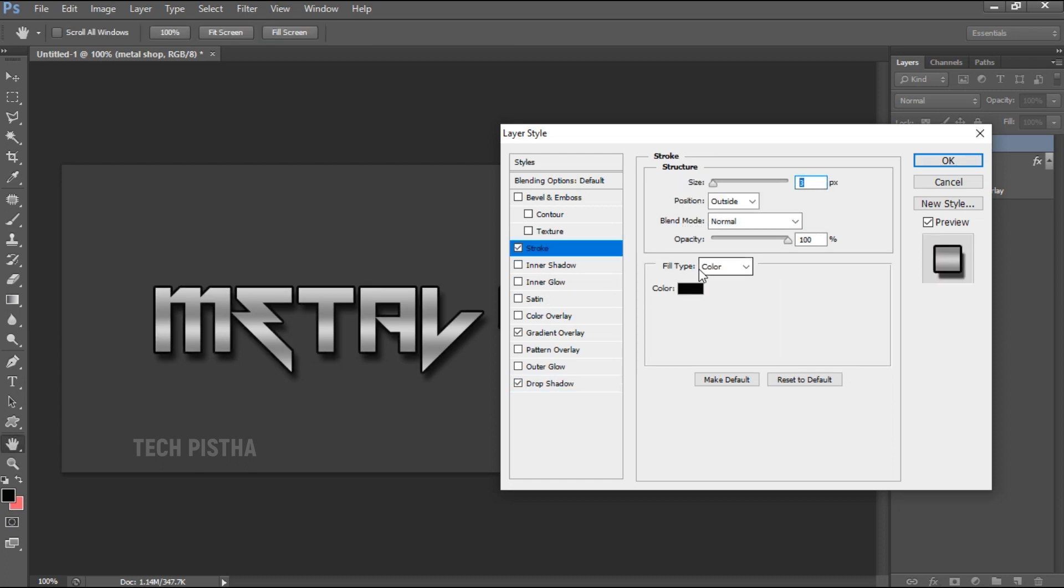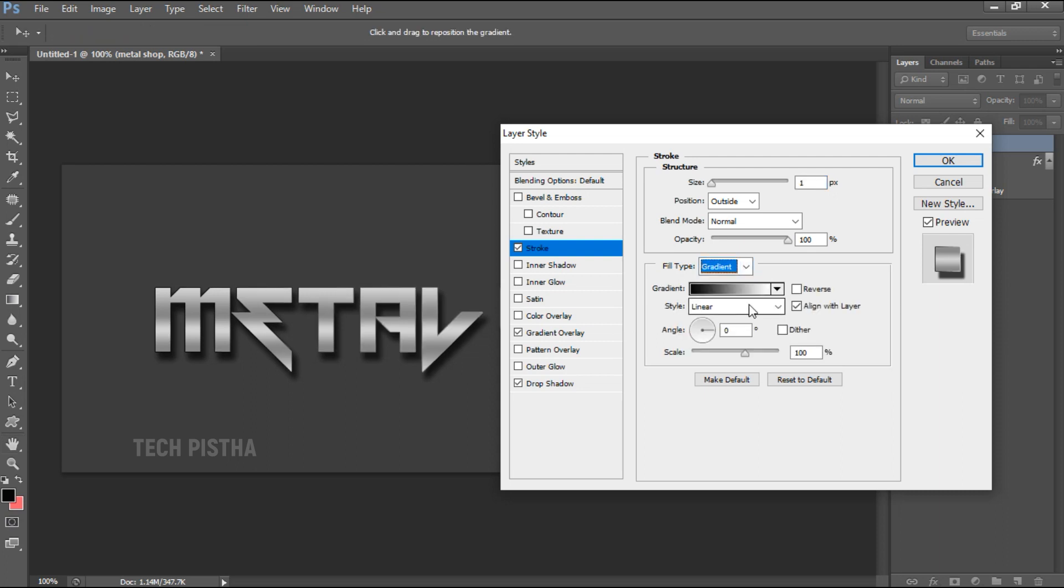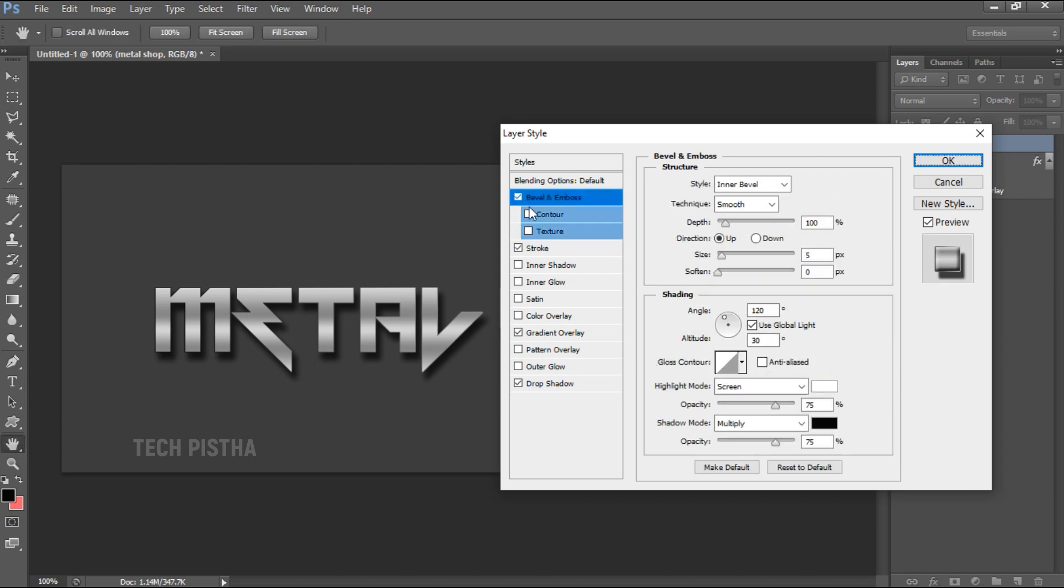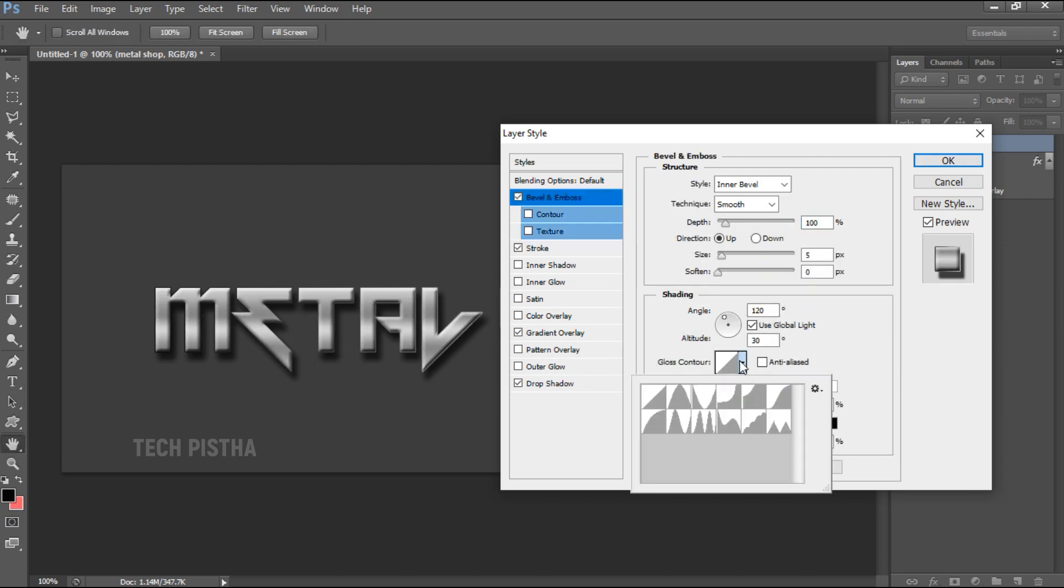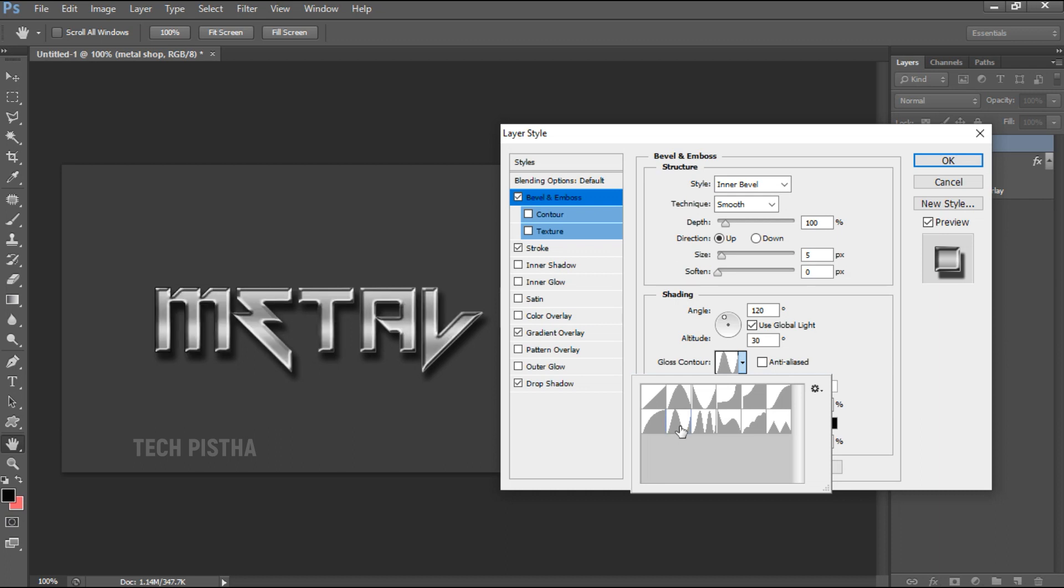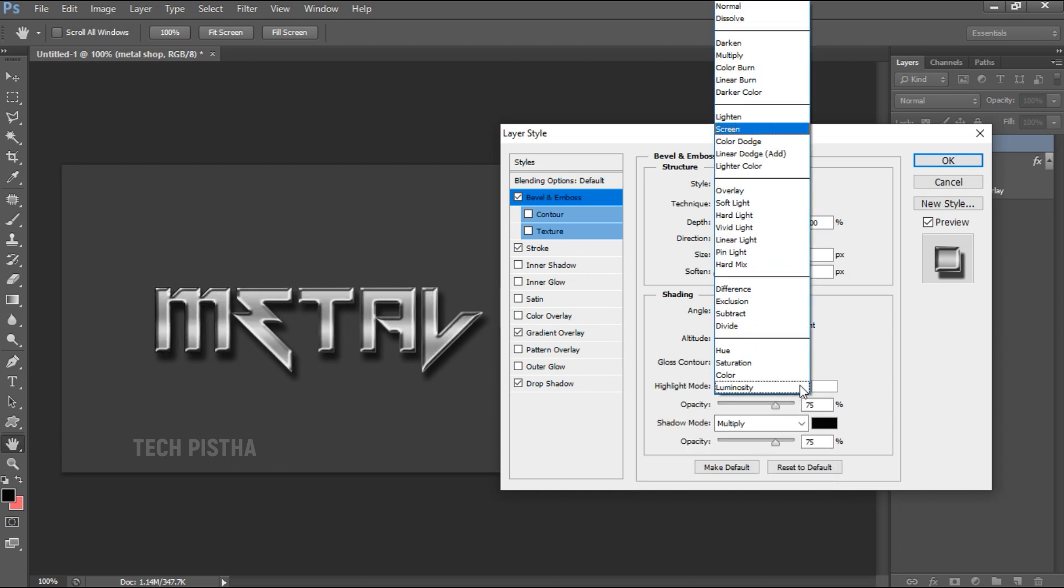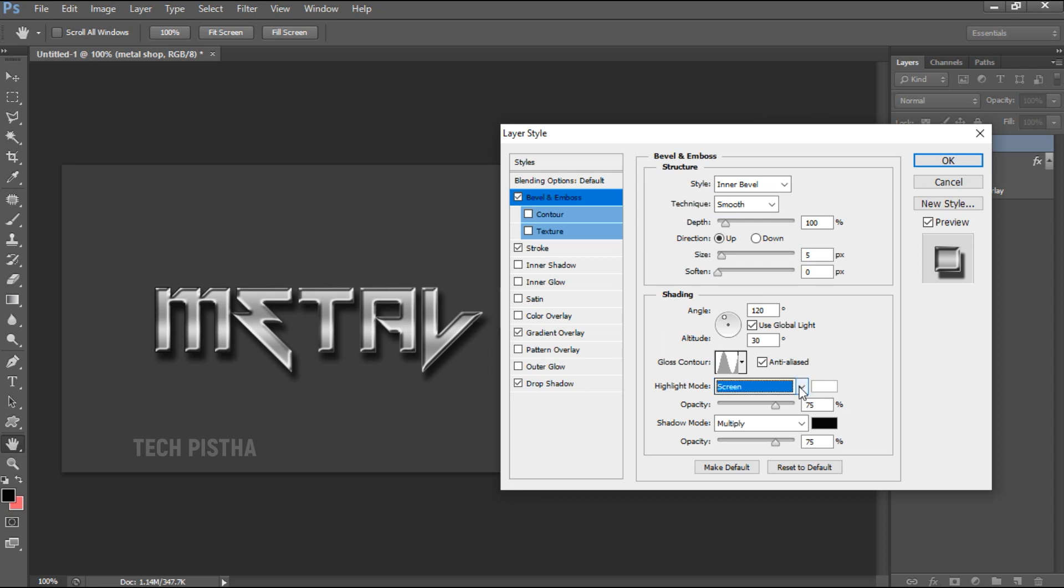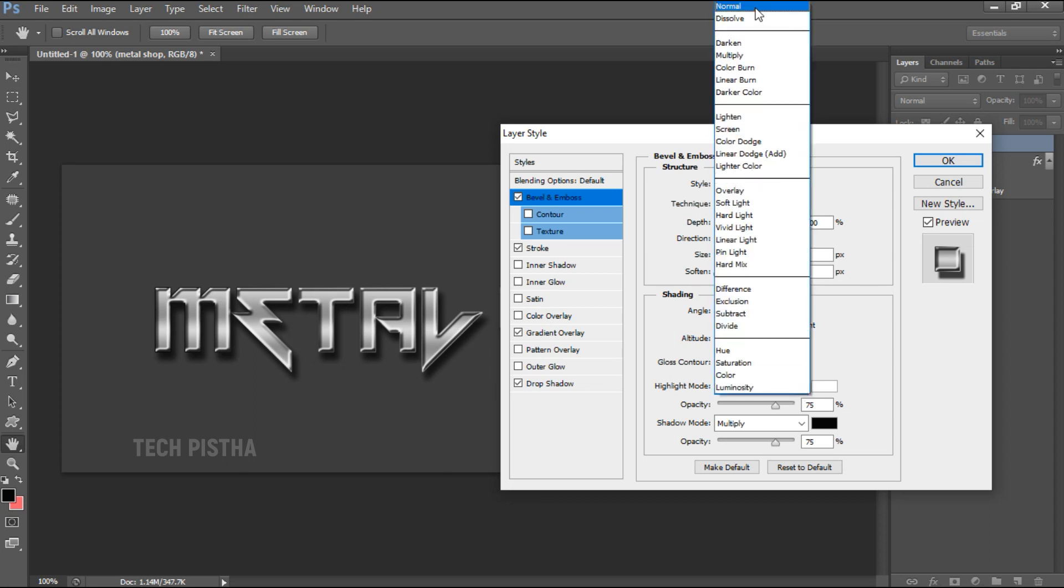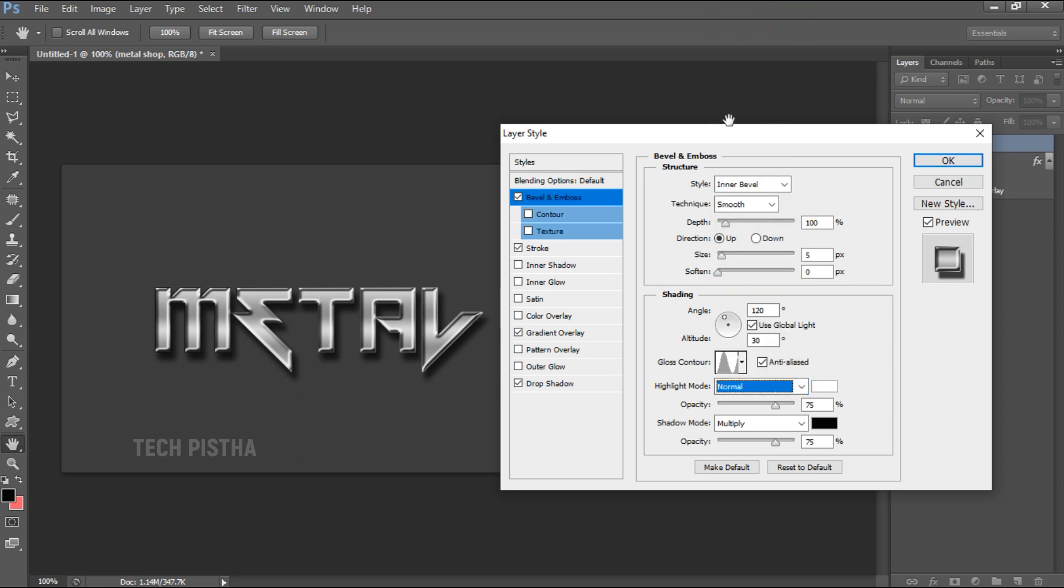Then the color should be gradient. Then I have to select the Bevel and Emboss. Here I have to select the Gloss Contour as Ring. Now we have to select the Highlight Mode as Normal. Now everything is okay, then you have to click OK.